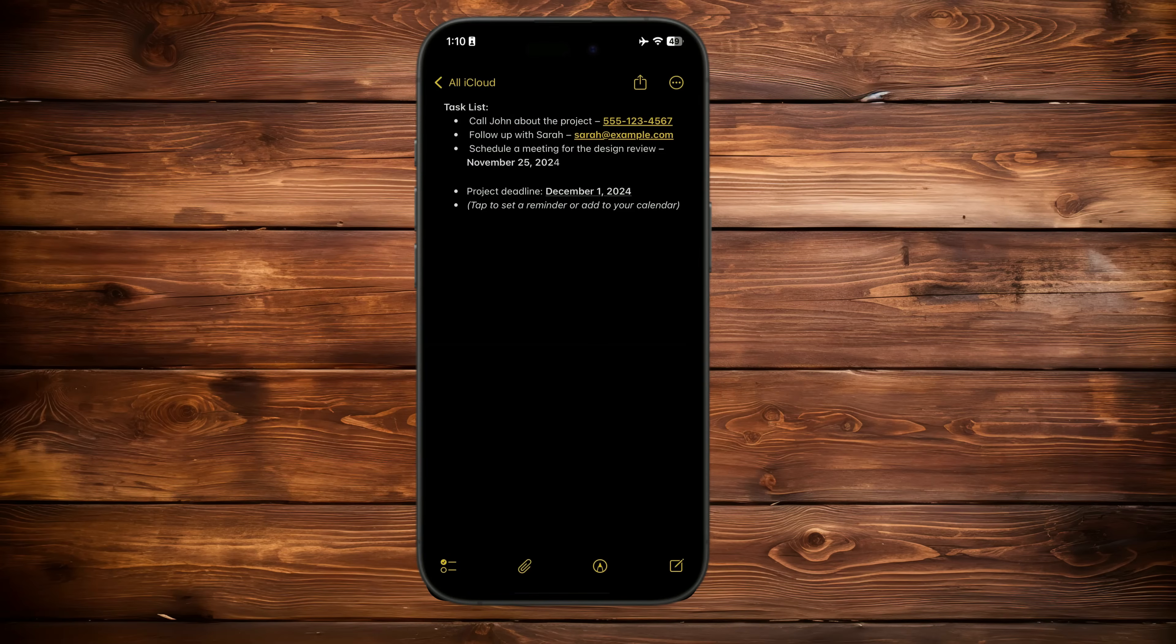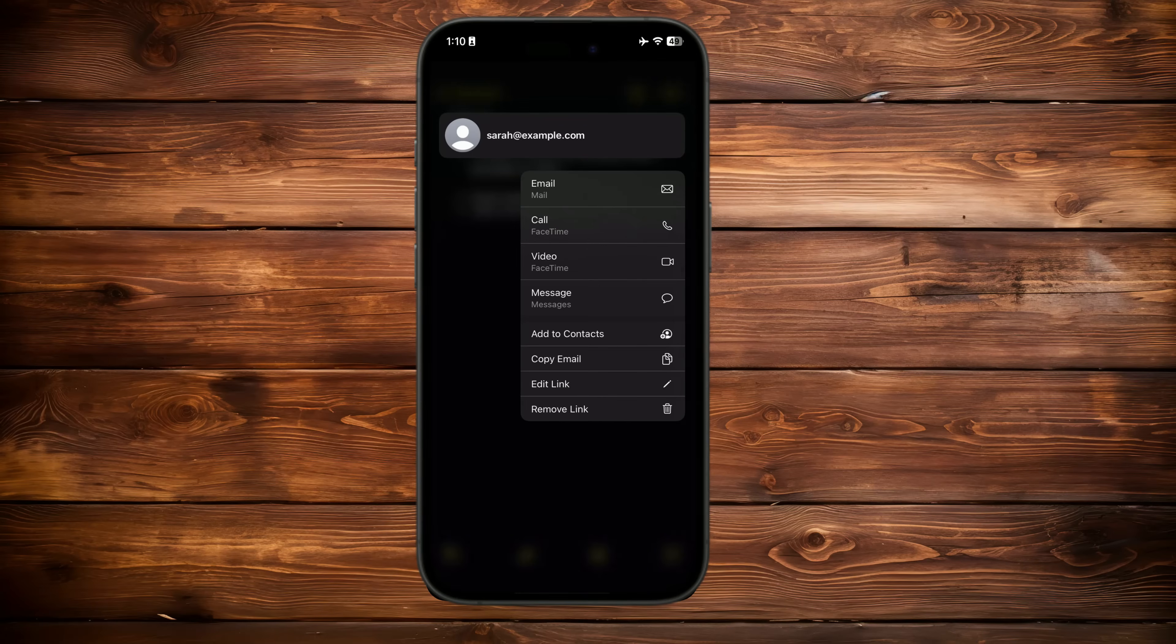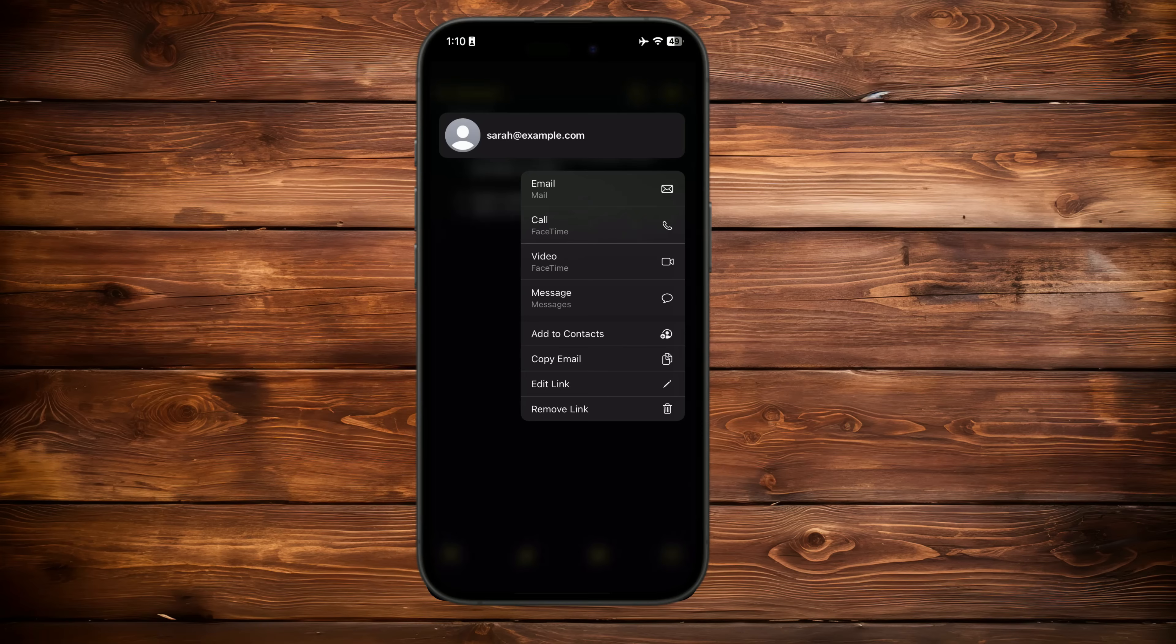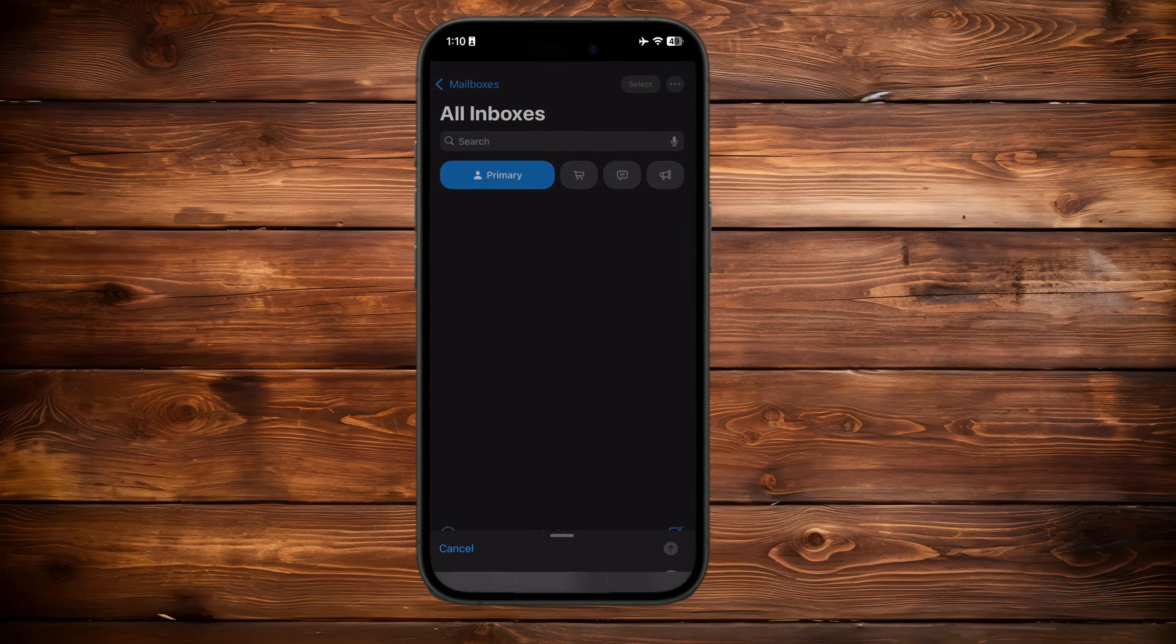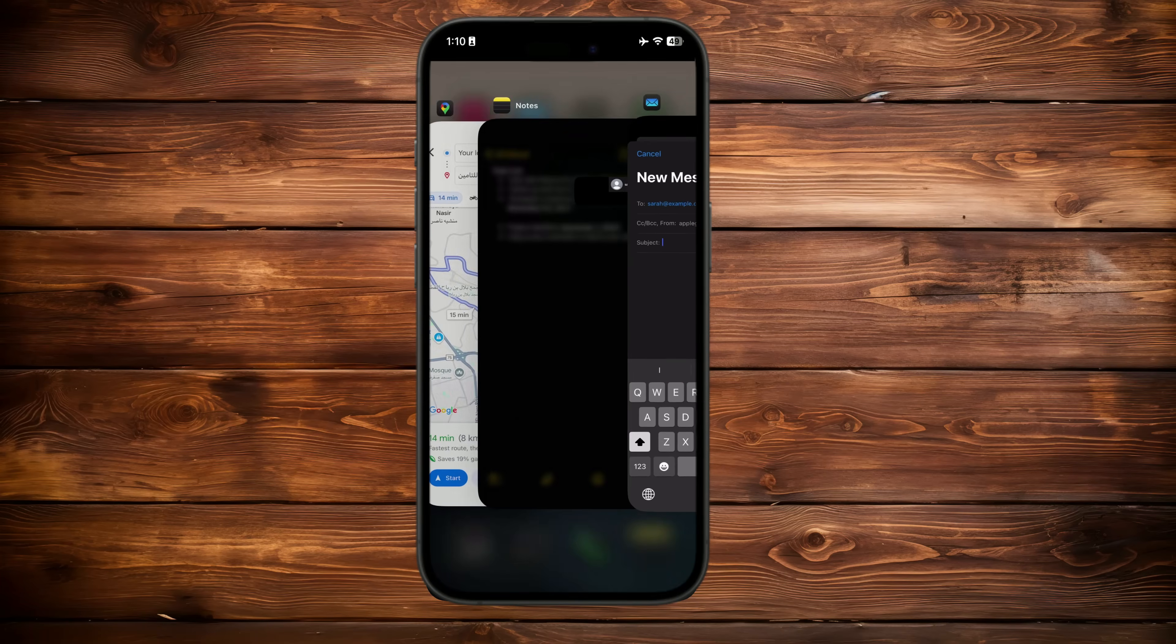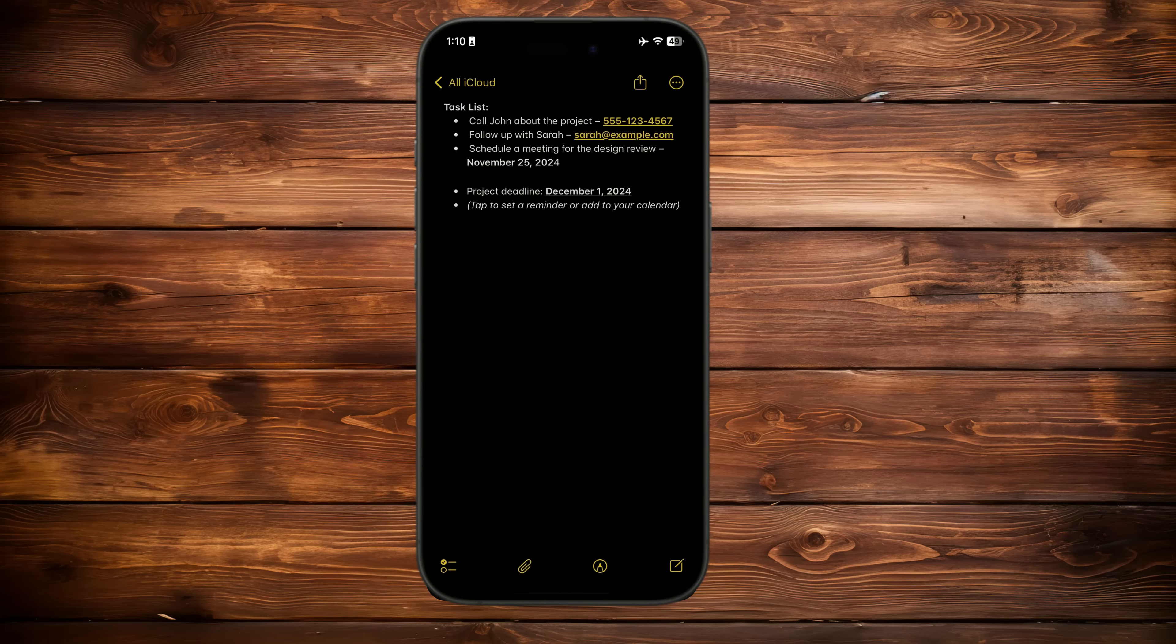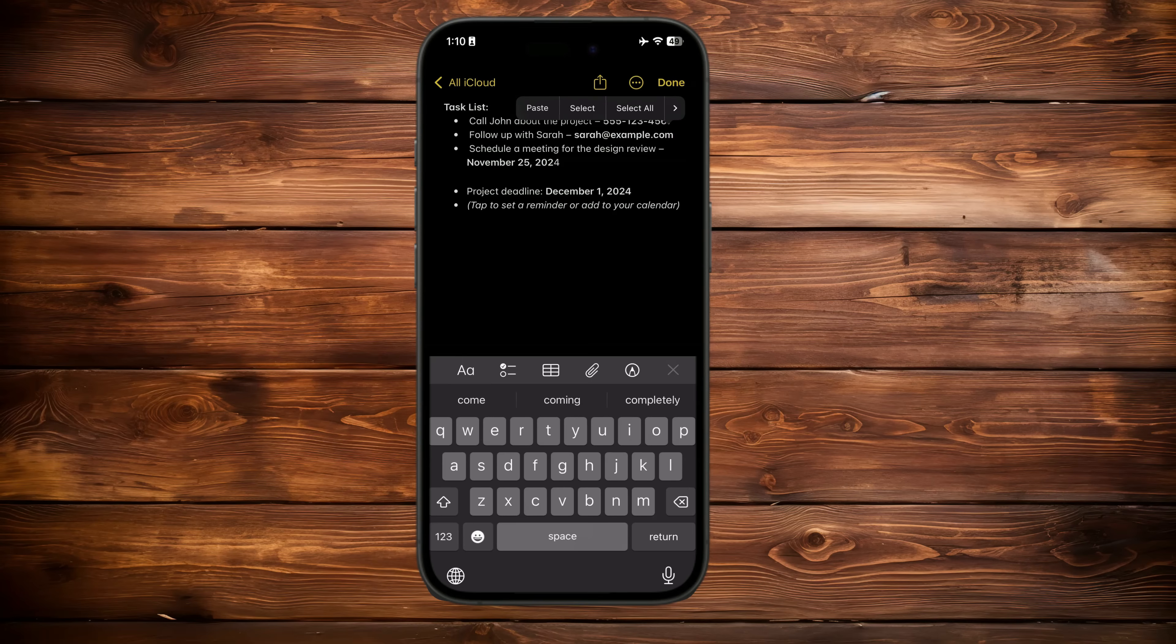First, if a note contains an email address, simply tap or select it. A quick action menu will appear. You can send an email directly using your default mail app. If you have multiple email apps installed, you might be prompted to choose one. If the email isn't clickable, select it manually and choose the email option from the quick action slider.